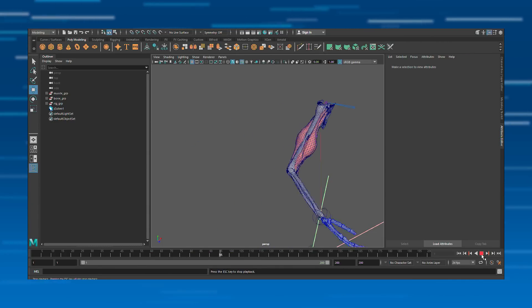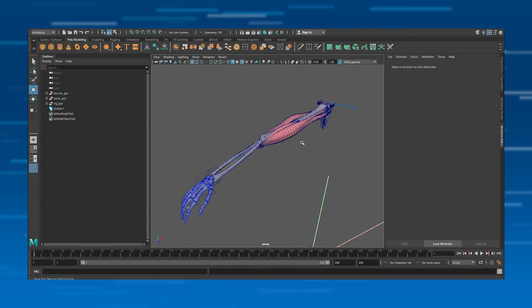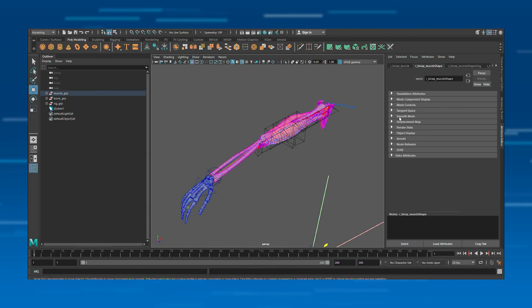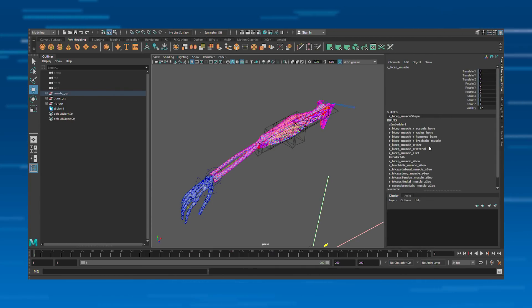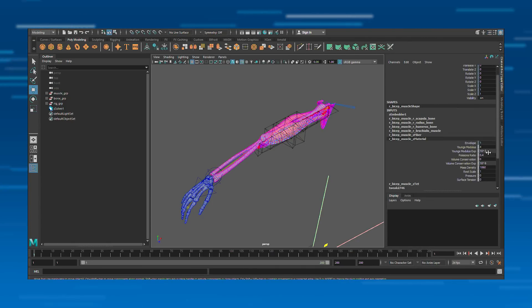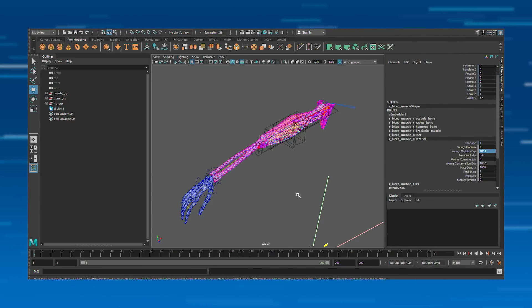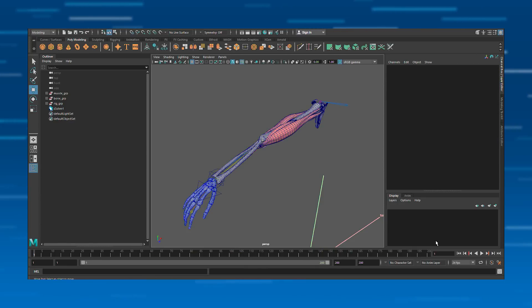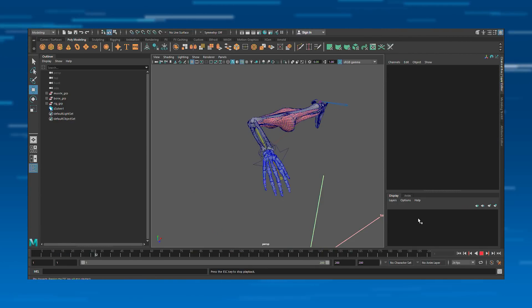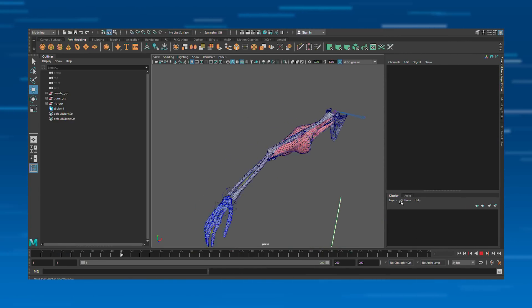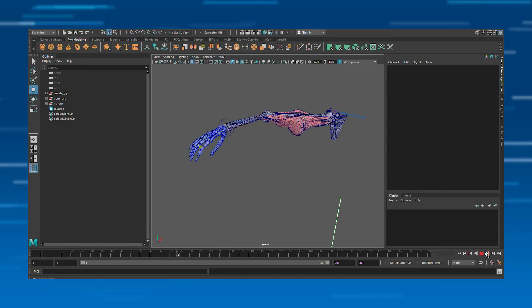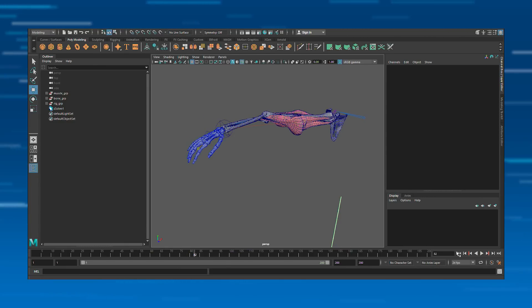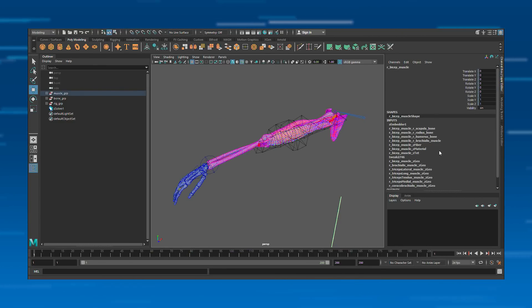And then with that, you can change the properties of any of this stuff. So I can go into the muscle and make it softer, for example. And there you go. So you can see how all this stuff works together.